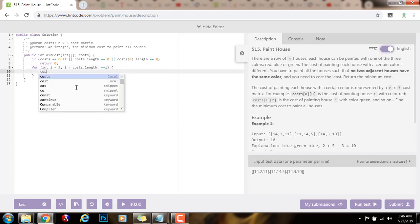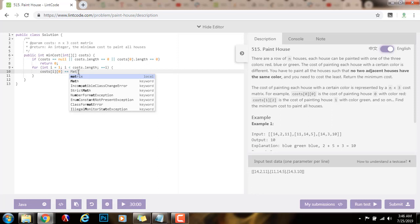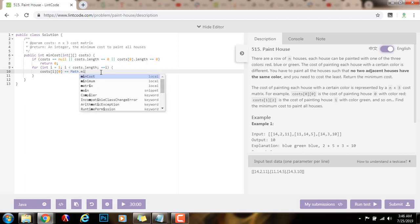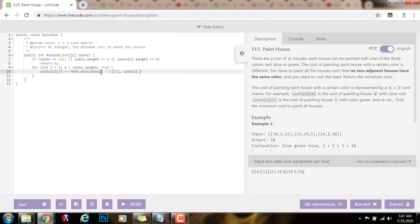Then I will say, cost[i][0]. So the cost for this house, painting with color red, I have to add the minimum cost of the previous house, painting with the possible colors that are the other colors. Math.min of cost[i-1] for the previous house. Now this is red, so I can use blue, and also cost for the previous house. And I can also use green.